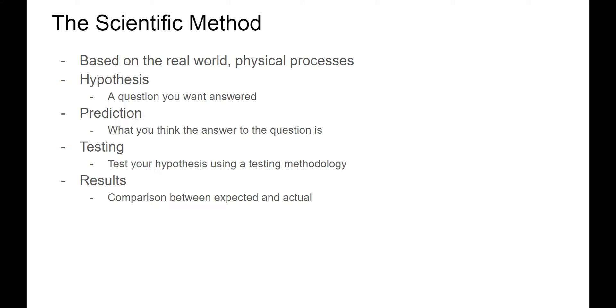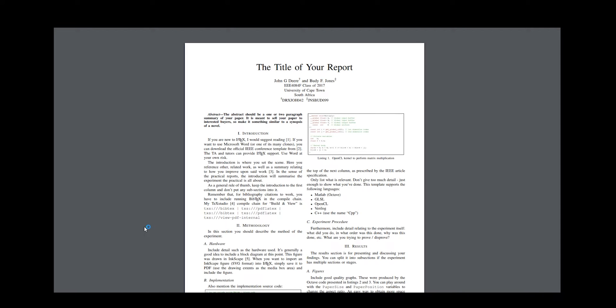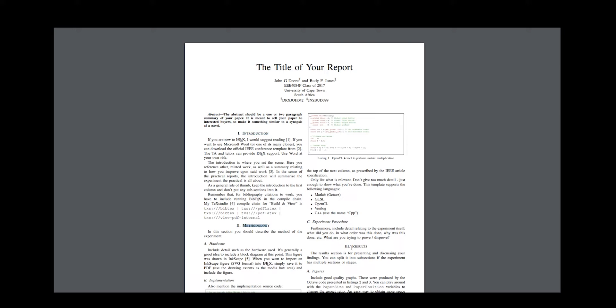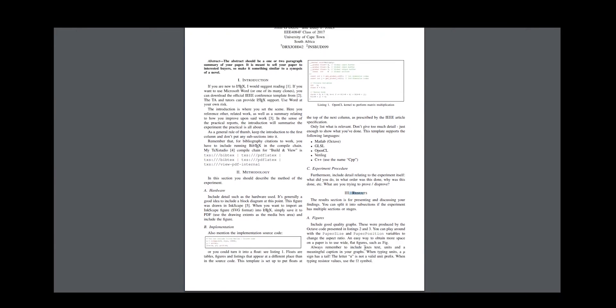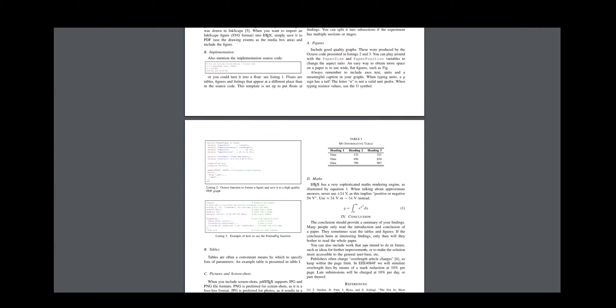While the scientific method is incredibly important to take note of, as engineers we can work with a slightly different format. This is the IEEE conference format. It starts off with an abstract, and is broken up into four main sections: an introduction, a methodology, your results section, and finally a conclusion.